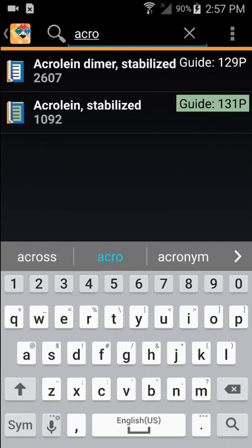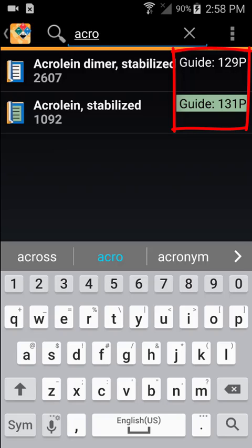Some pages include special instructions. For example, if the guide number has a 'P' next to it, the guidebook page includes fire and explosion instructions. These materials may suffer violent polymerization.